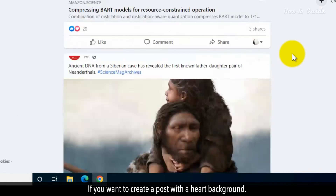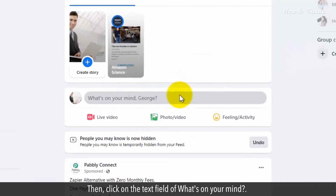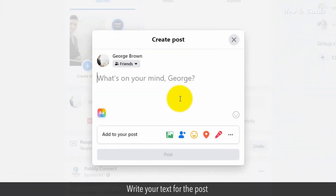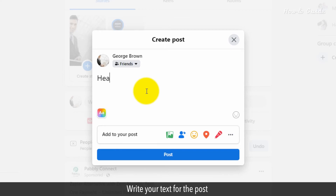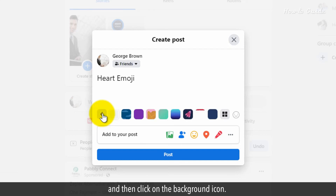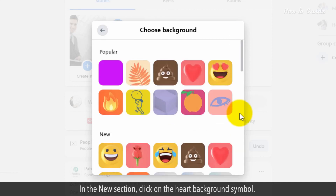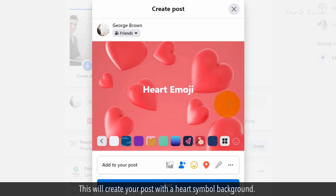If you want to create a post with a heart background, click on the text field of what's on your mind. Write your text for the post, and then click on the background icon. Click on the more backgrounds icon. In the new section, click on the heart background symbol. This will create your post with a heart symbol background.